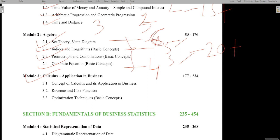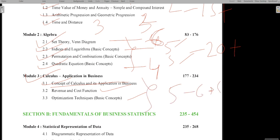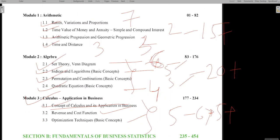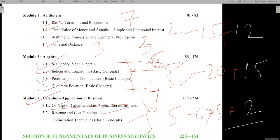Calculus covers 5 marks — it's a small but important section including concepts of calculus, business applications, revenue, cost functions, and optimization techniques. You can expect 5 to 6 marks maximum. For the maths paper overall: arithmetic 12 to 15 marks, algebra 15 marks, calculus 2 marks — covering about 29 out of 40. Deducting 4 marks conservatively, you can easily score 25 marks in mathematics.